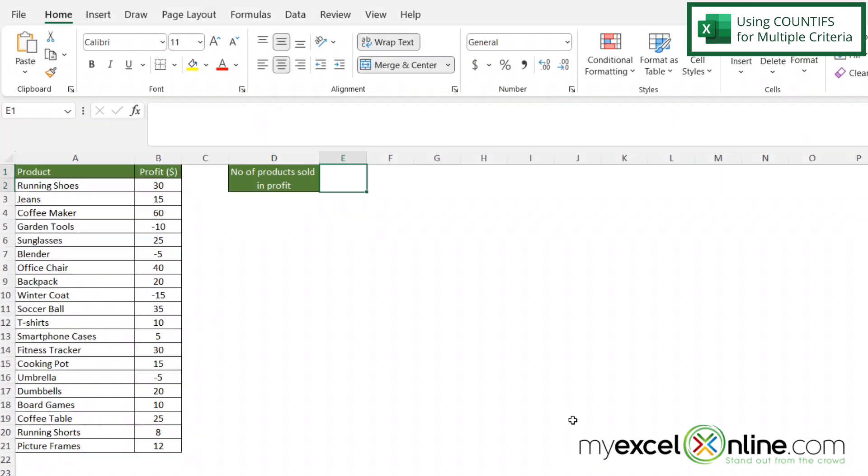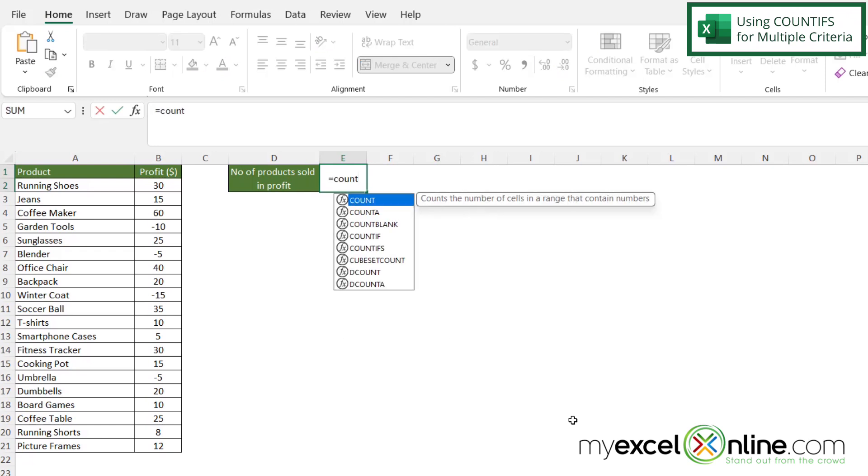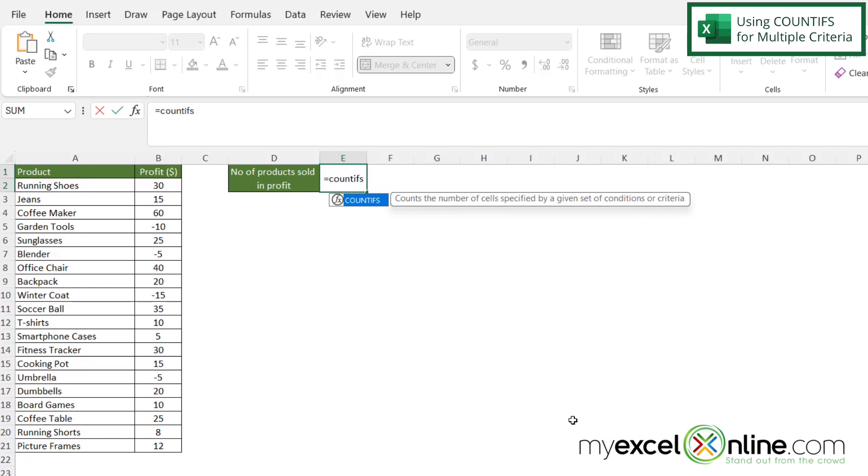So if I type equals here and I type in COUNTIFS with an S this time. So let's just talk about what Excel has done with these kinds of functions. You can use SUMIFS, you can use IFS, you can use COUNTIFS. Whenever you have an S on the end that just means you're using more than one criterion.